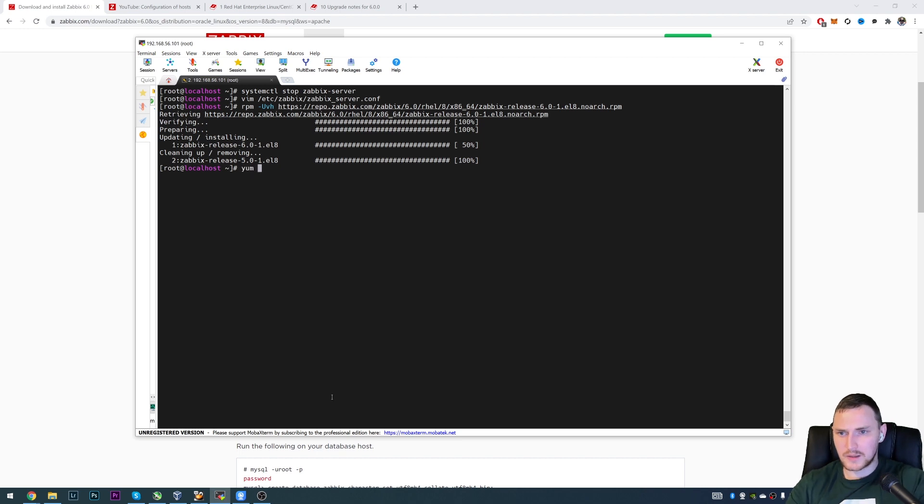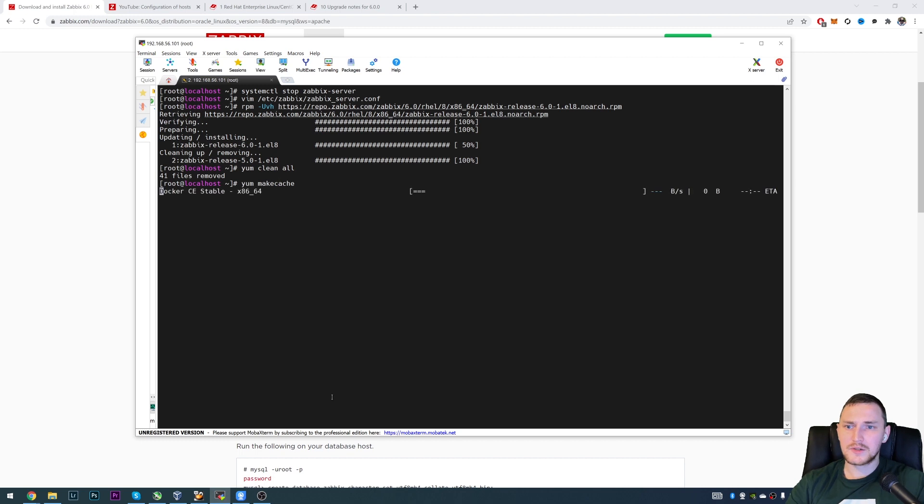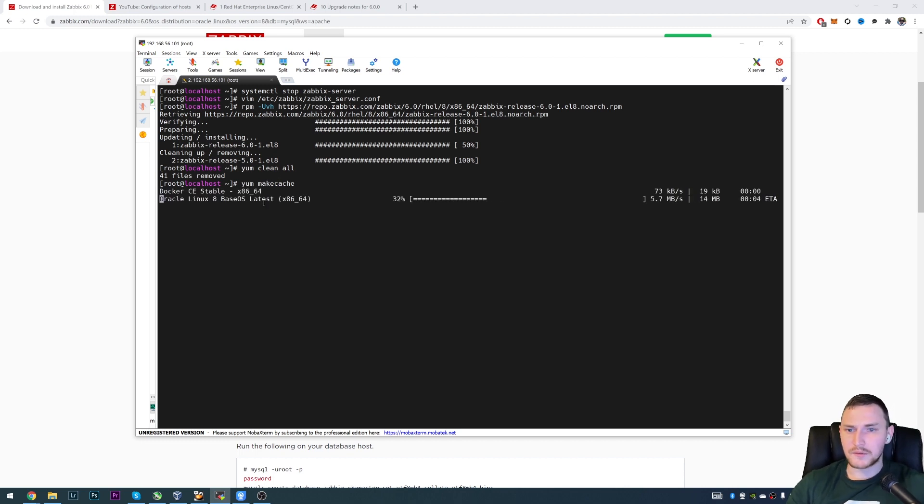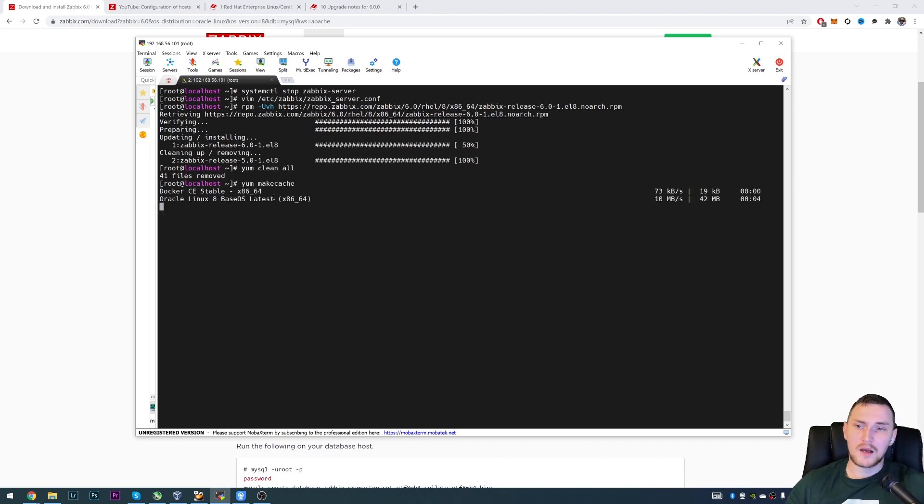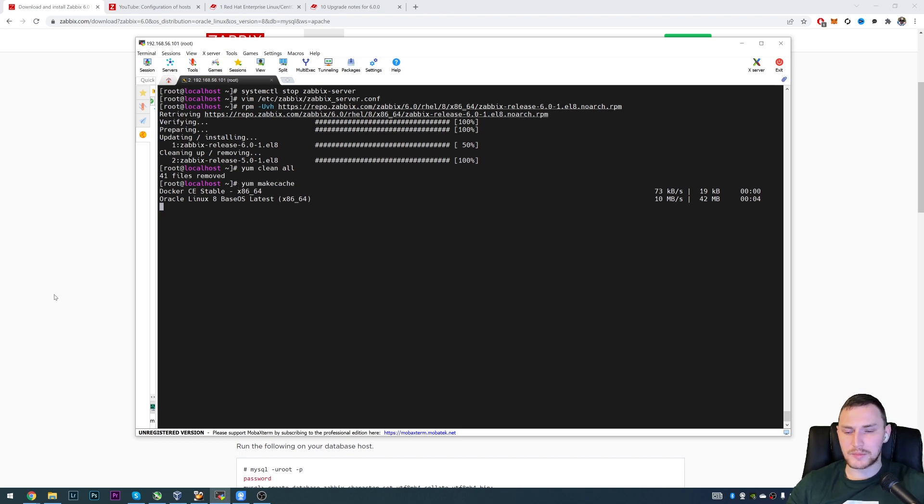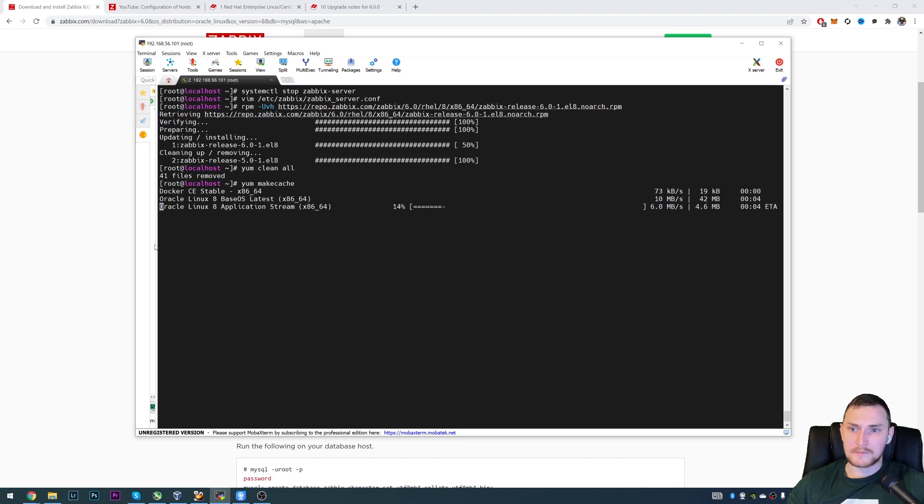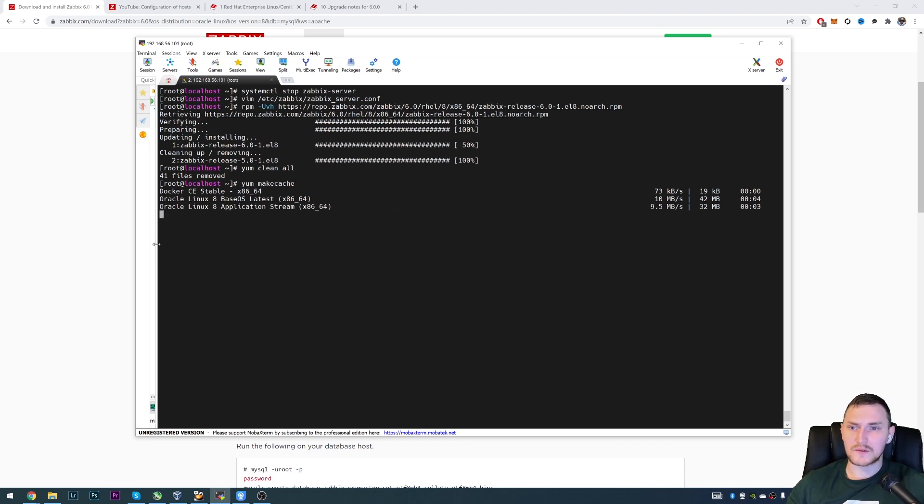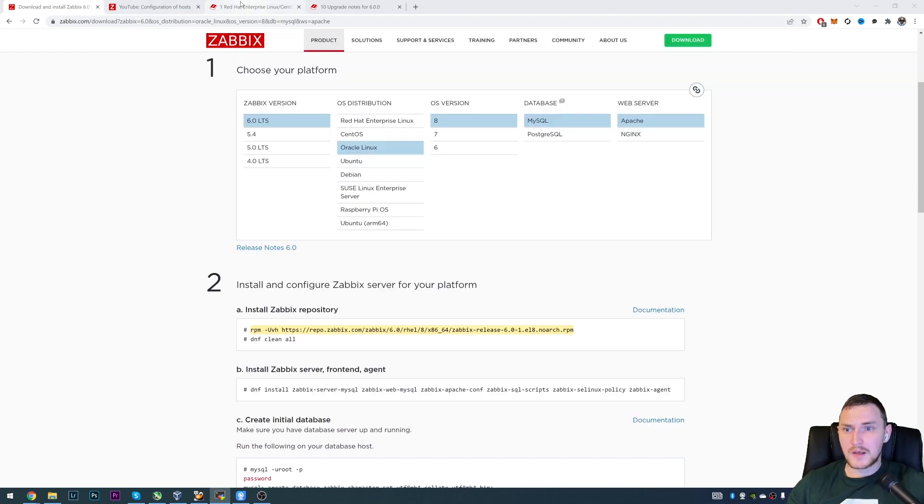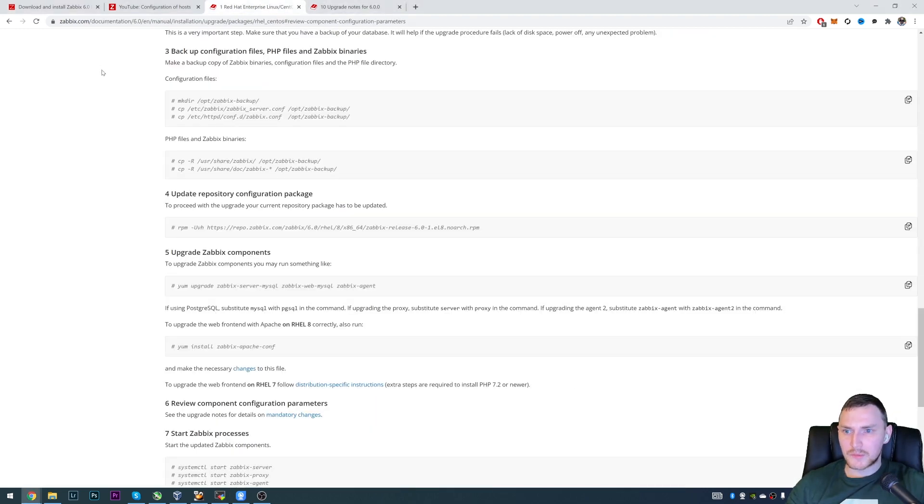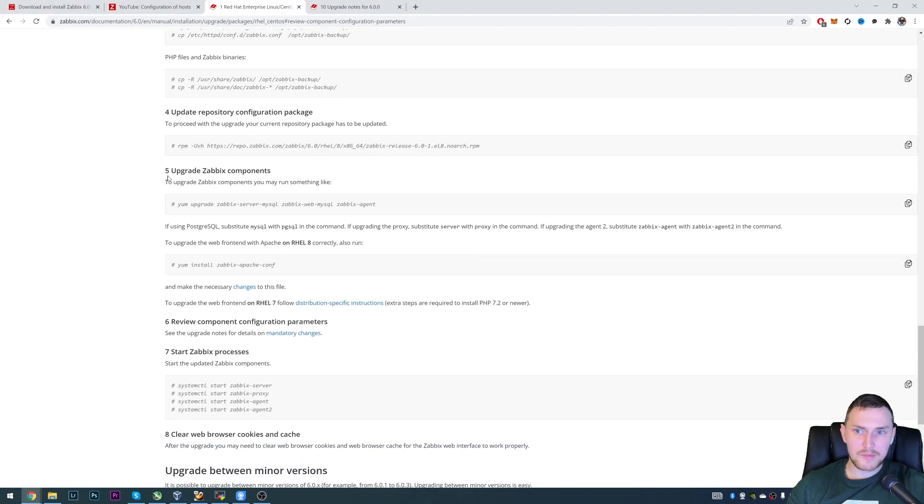Then we can type yum clean all and yum makecache to make sure that these changes in the repository are actually reflected. Otherwise, some data might be cached. And let's say we kind of added the repository of 6.0, would try to install the new packages, but it is still saying that the latest one is like 5.0.